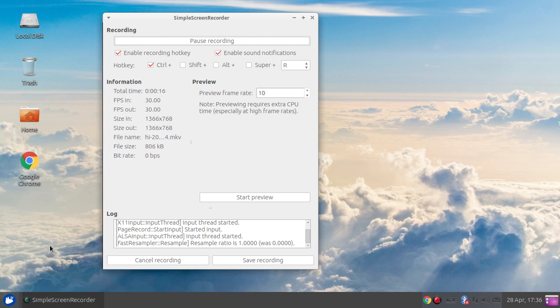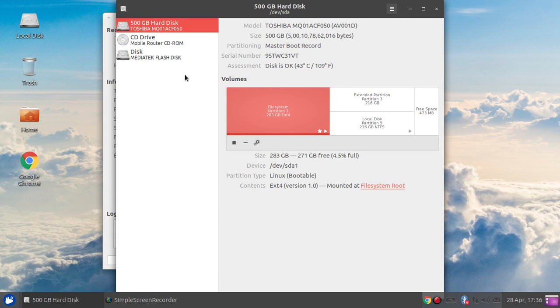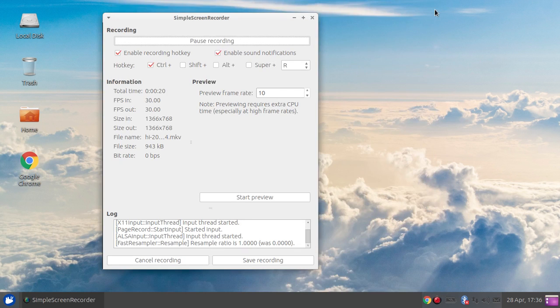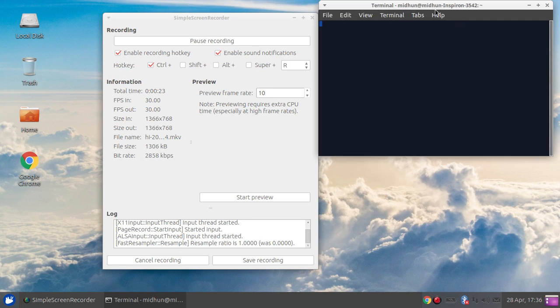And here, this is the GNOME Disk Utility. So I am going to show you how to install it. First, we go to terminal.